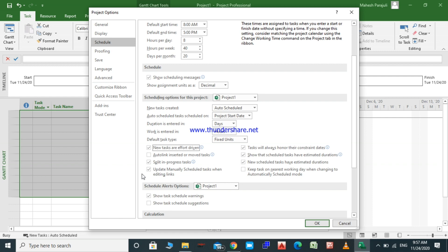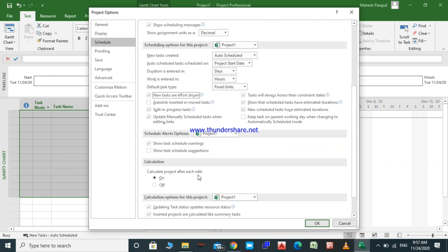The next schedule option is calculation. By default, MS Project will automatically calculate all when you enter new data. This feature helps us to see the effects of changes immediately. If your computer is not fast enough, it will take a long time to make all the calculations. You can choose the off option to avoid time loss. In our lectures we will have few activities and our computer is fast enough, so we will keep it on.